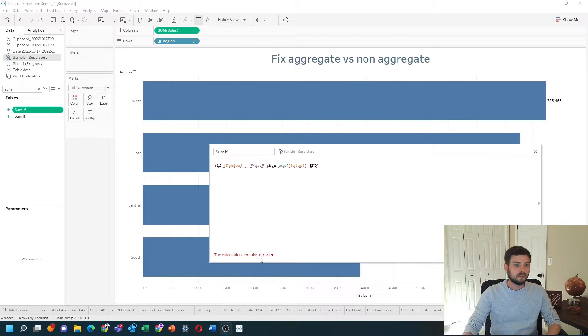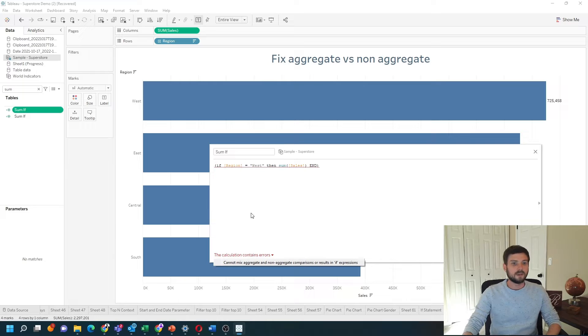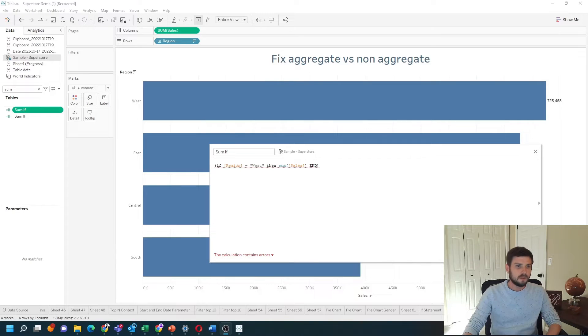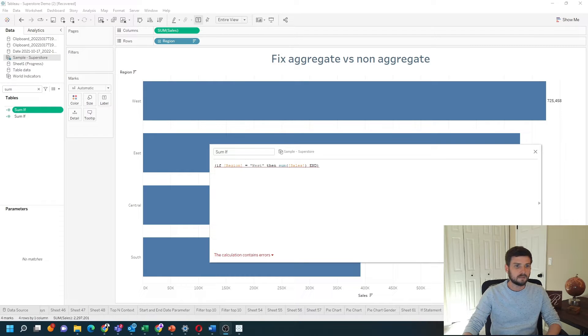How do you fix the calculation error 'cannot mix aggregate and non-aggregate within an if statement'? This is one of the most common errors in Tableau. I'm going to give you a couple tricks on how to get around it.